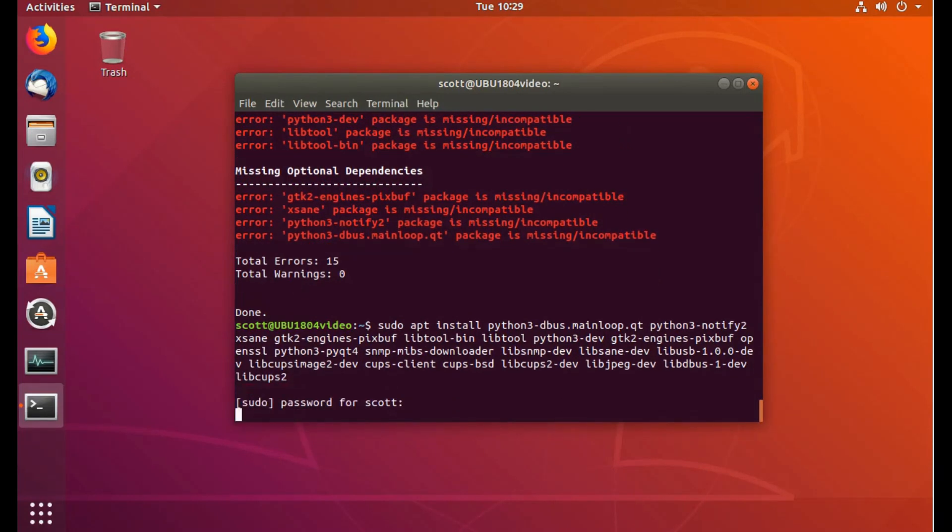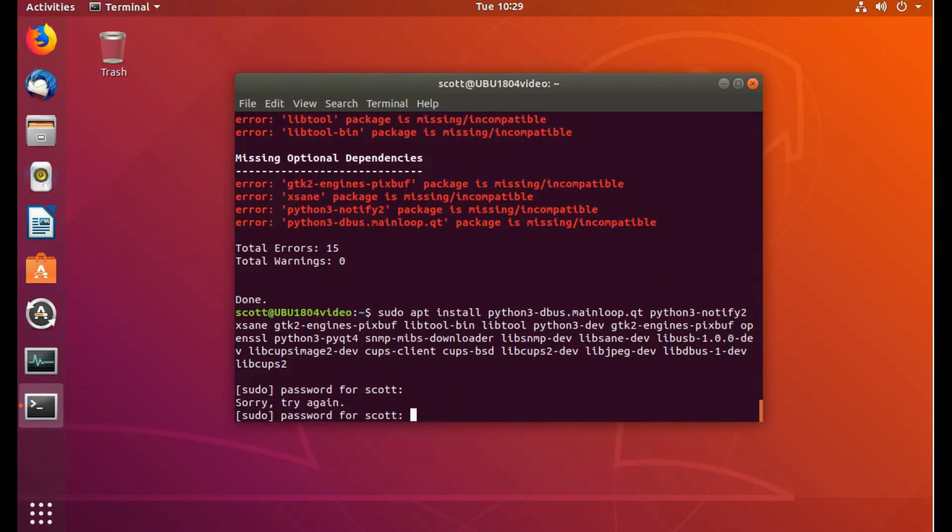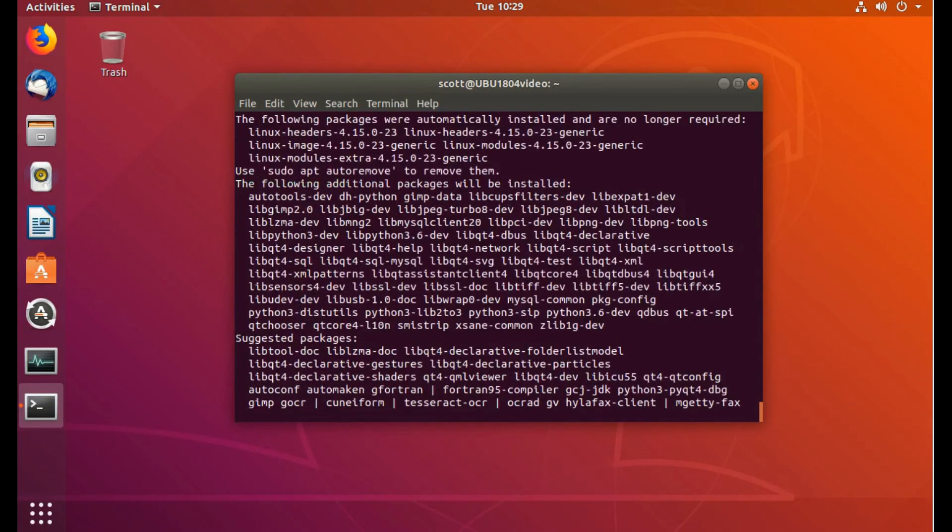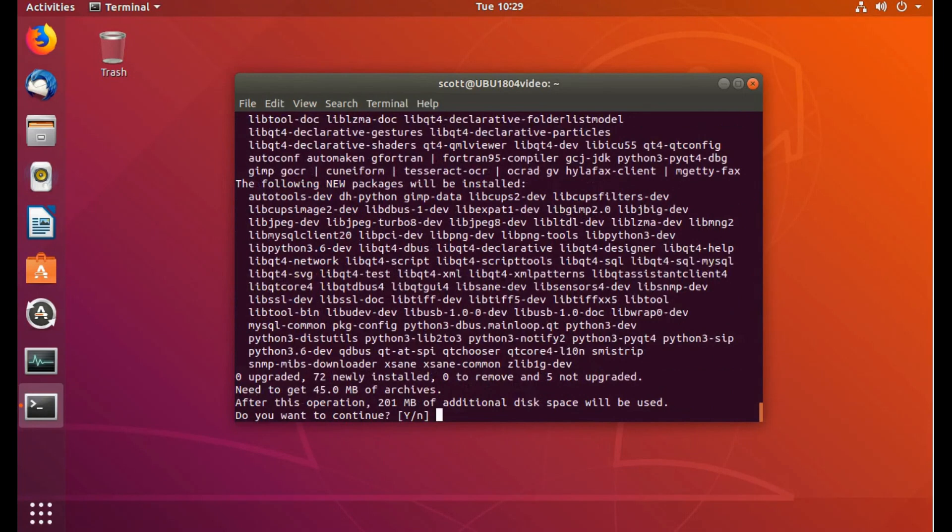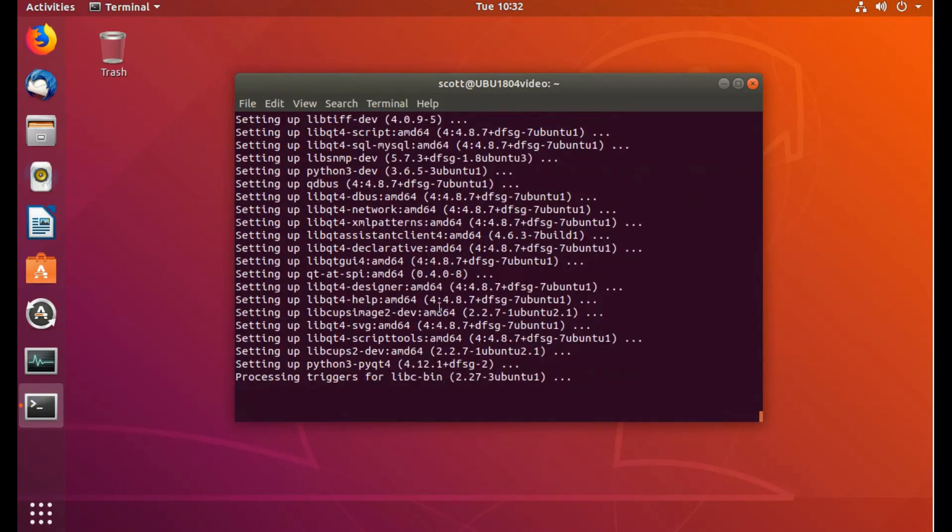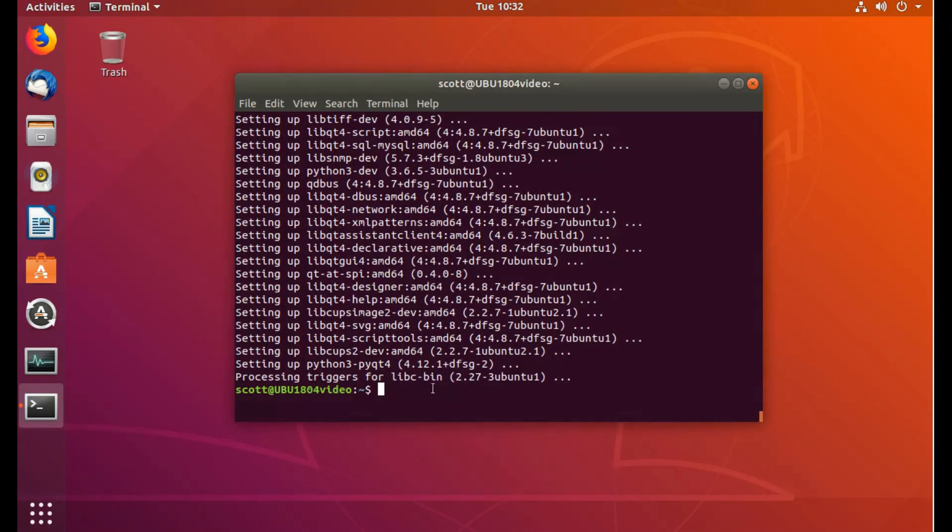And then I need to put the password in. And then it has 200 megabytes of stuff, actually 45 megabytes of archives. It's installed all the dependencies that said it needed.